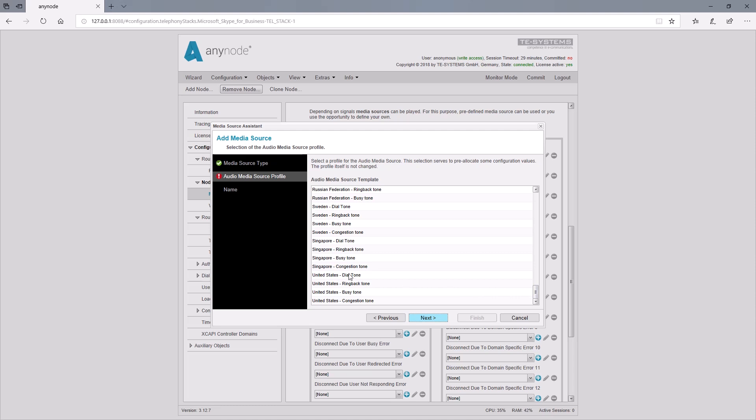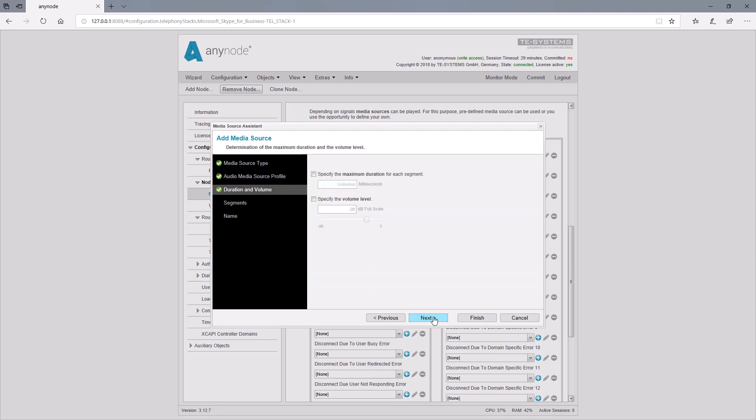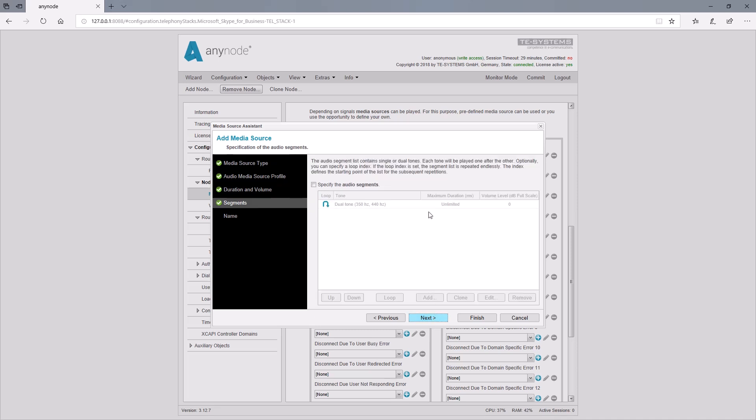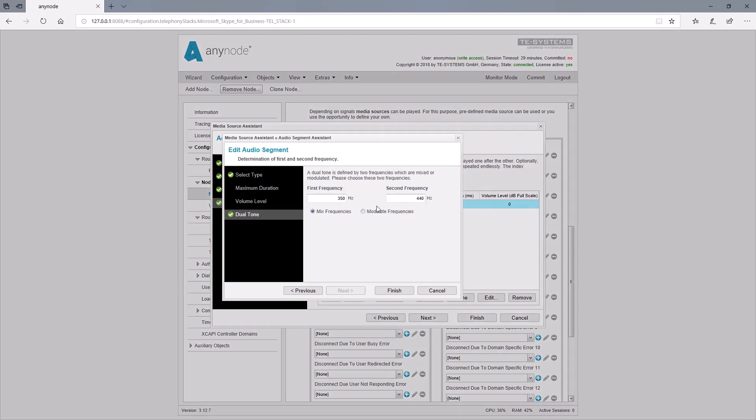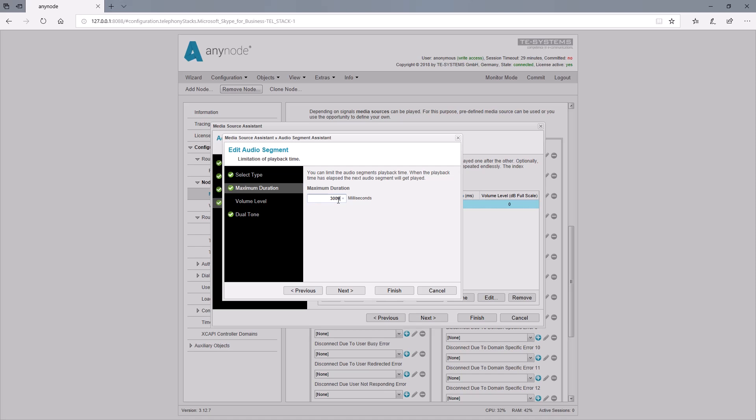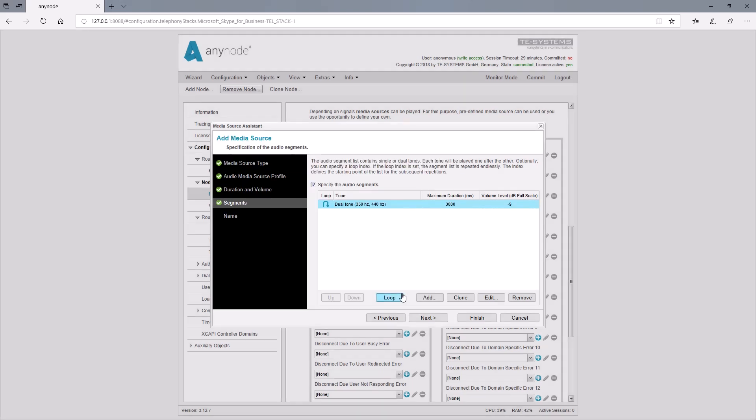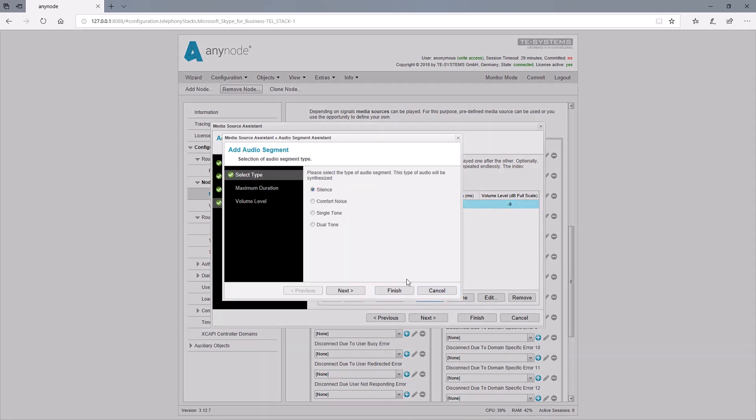As an example, we select the U.S. dial tone. And here, you set the volume and duration for each audio segment. The audio segments can be assembled here if required.